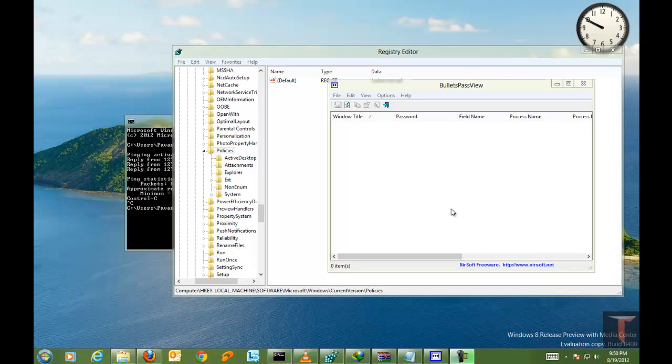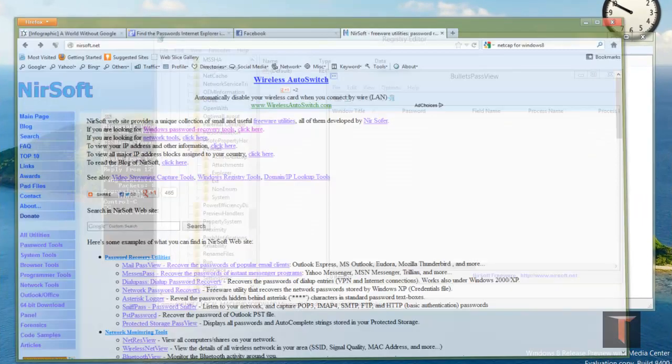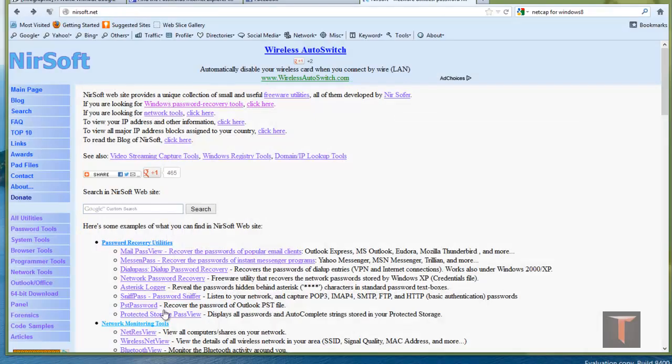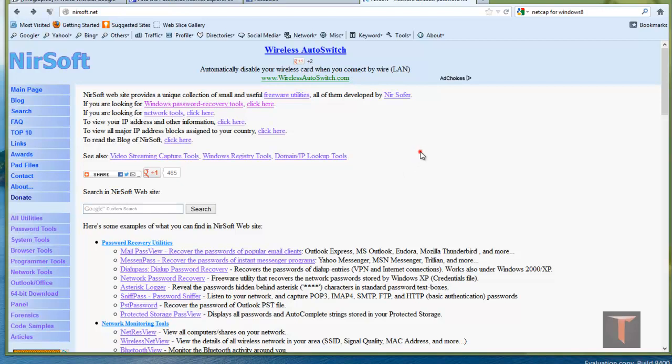The software that we are going to use today is developed by nirsoft. It's freeware. You can download it from nirsoft.net. There are multiple applications developed by nirsoft. The one that we are using today is bulletspassview.